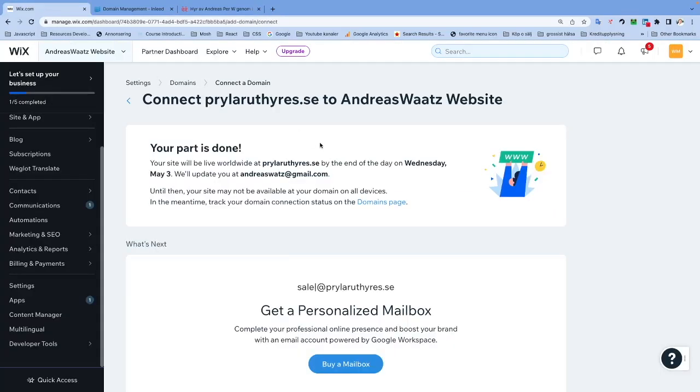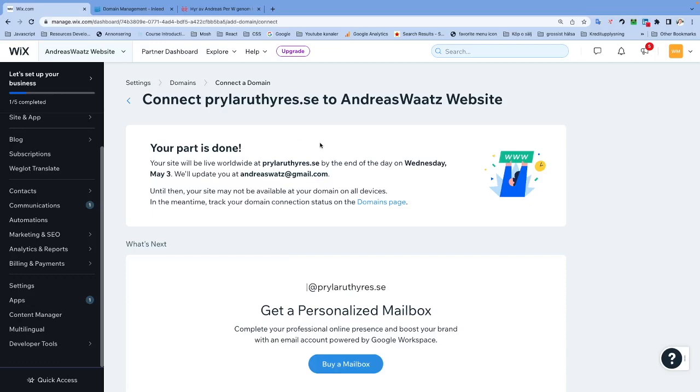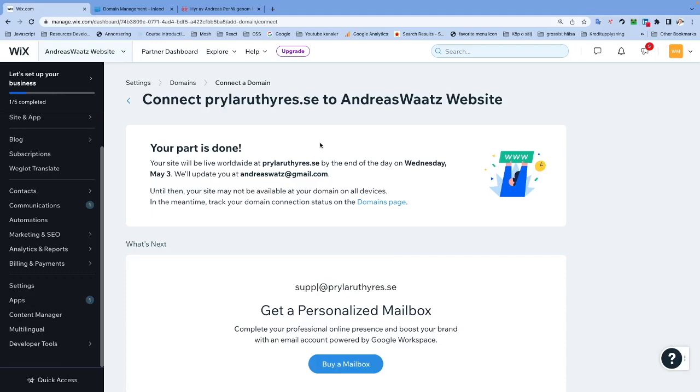Okay everyone, so comment below if this worked out for you. Also, if you need to hire me to make some Wix changes and things like that, find my contact information below. Subscribe, have an awesome day, take care, and bye.